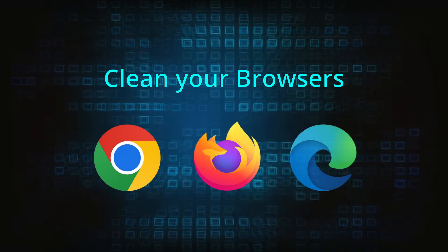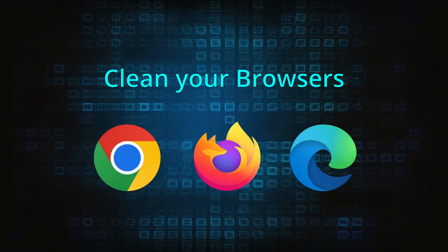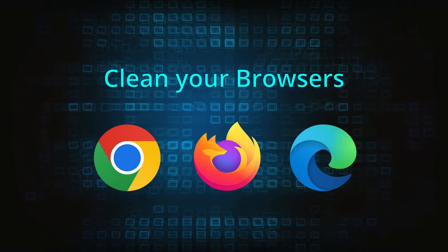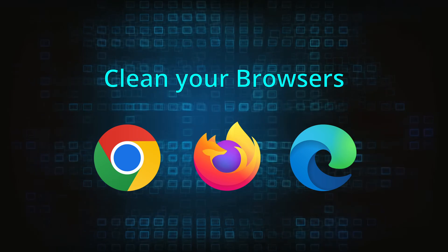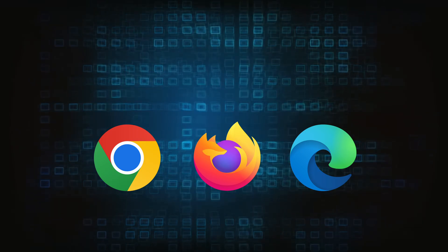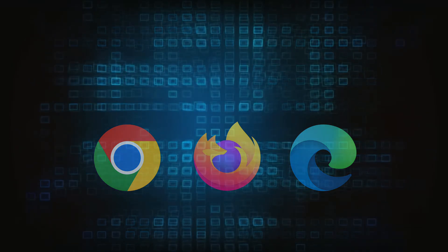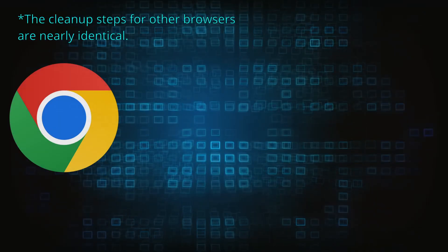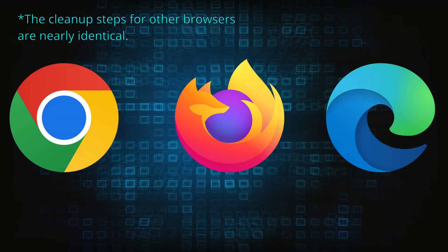Now that you've performed a thorough system cleanup, all that's left to do is take care of your browser. This process is slightly different for each browser, so we'll show you how to clean Chrome, Firefox, and Edge.